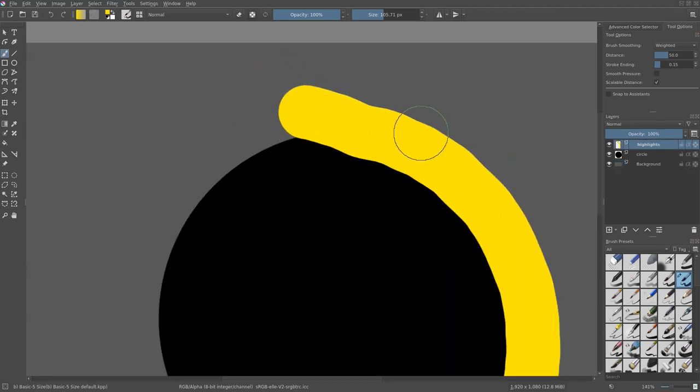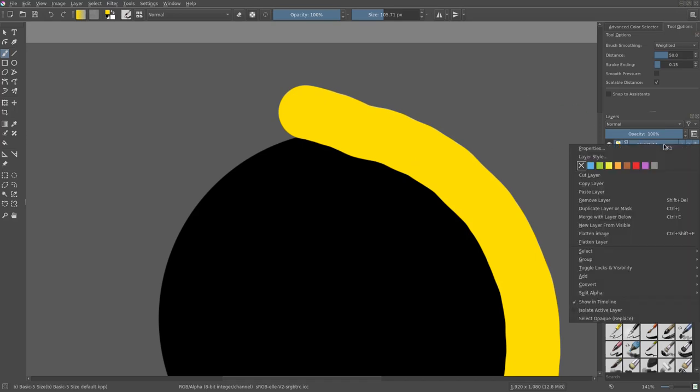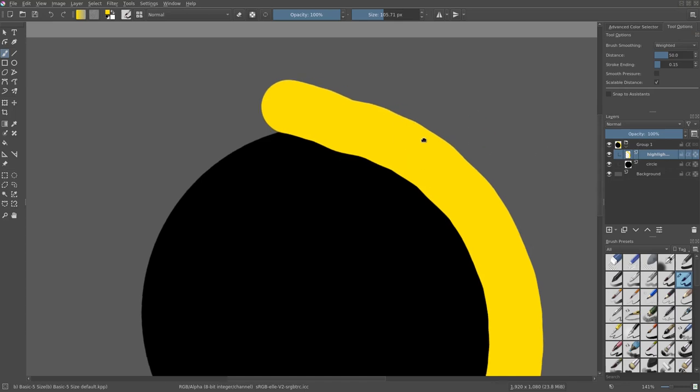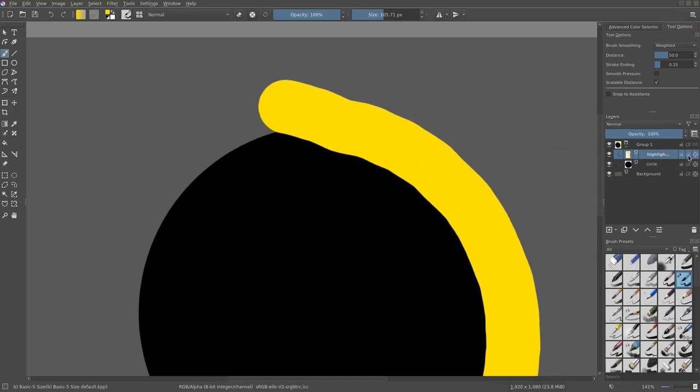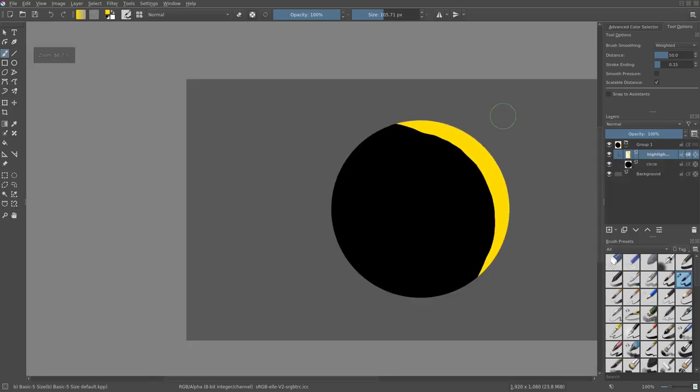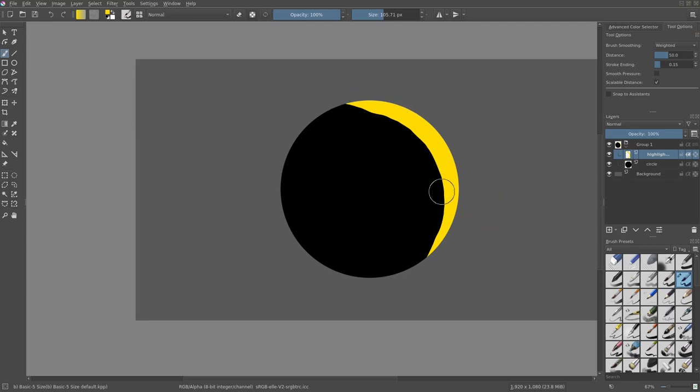So what we're going to do is right-click this and go to group, and we're going to select quick group. Then we're going to put both of those, circle and the highlight, into the group. Now the cool thing about this is if I go over and hit this little alpha button, you can see that it only is appearing on the black circle, which is really cool.